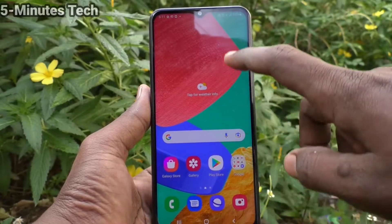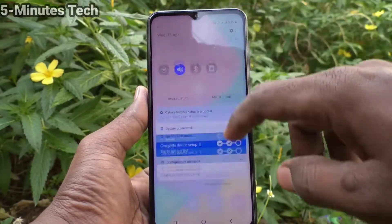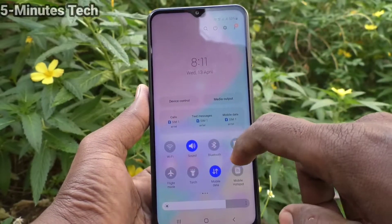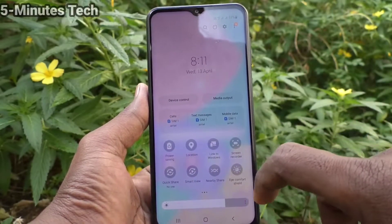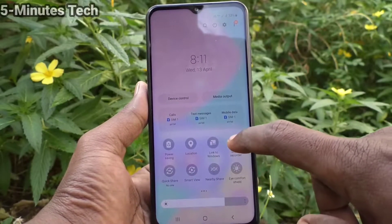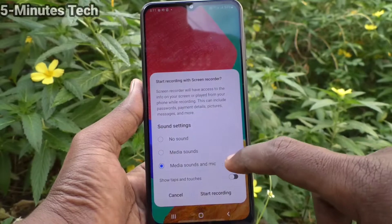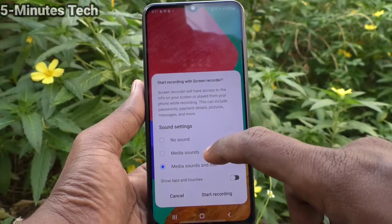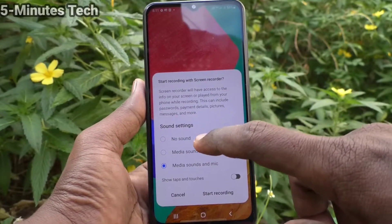If you select the second option, both internal and external sound will be recorded. Now go to the screen recording option from the notification area.